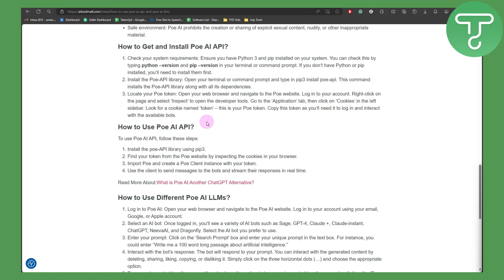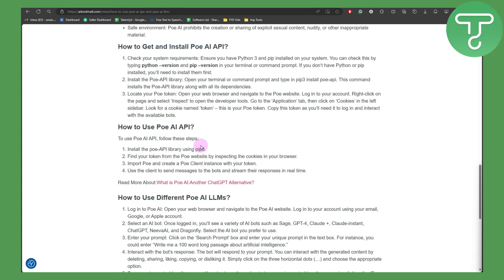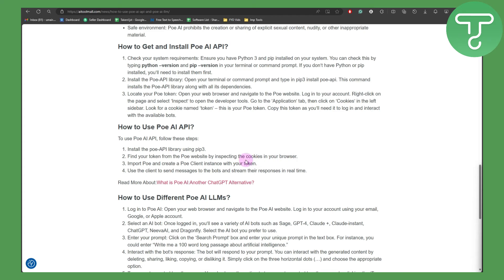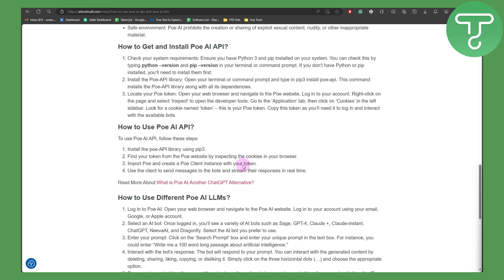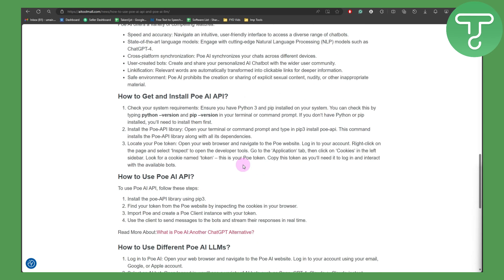Now how to use POE AI API. To use POE API, follow these simple steps: install the API library using pip3, find your token from the POE website by inspecting the cookies in the browser, then import POE and create a POE client instance with your token, and use the client to send messages to bots and stream their responses in real time. That's pretty much it for this tutorial.